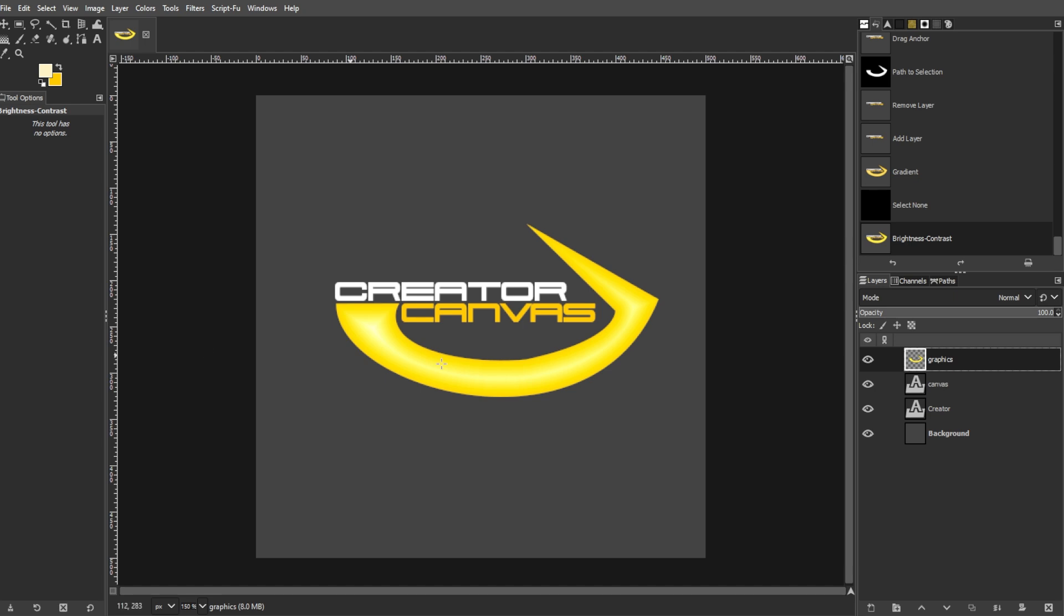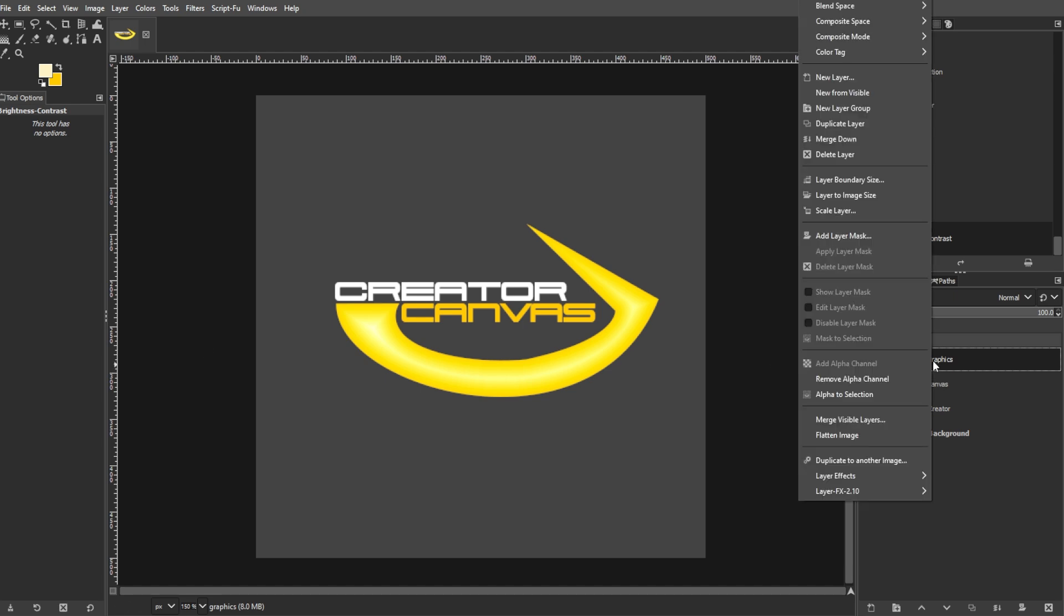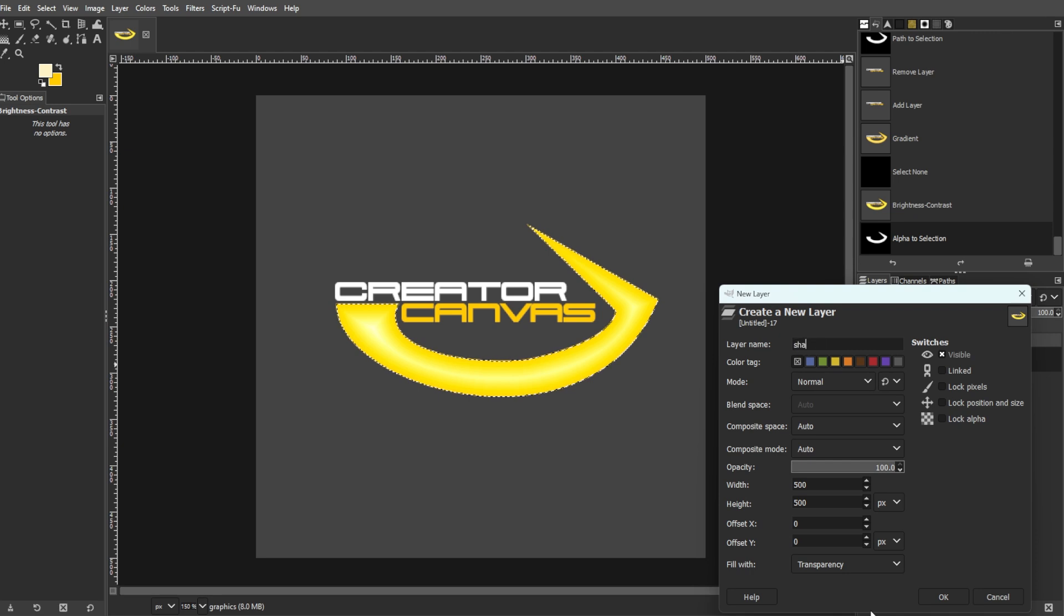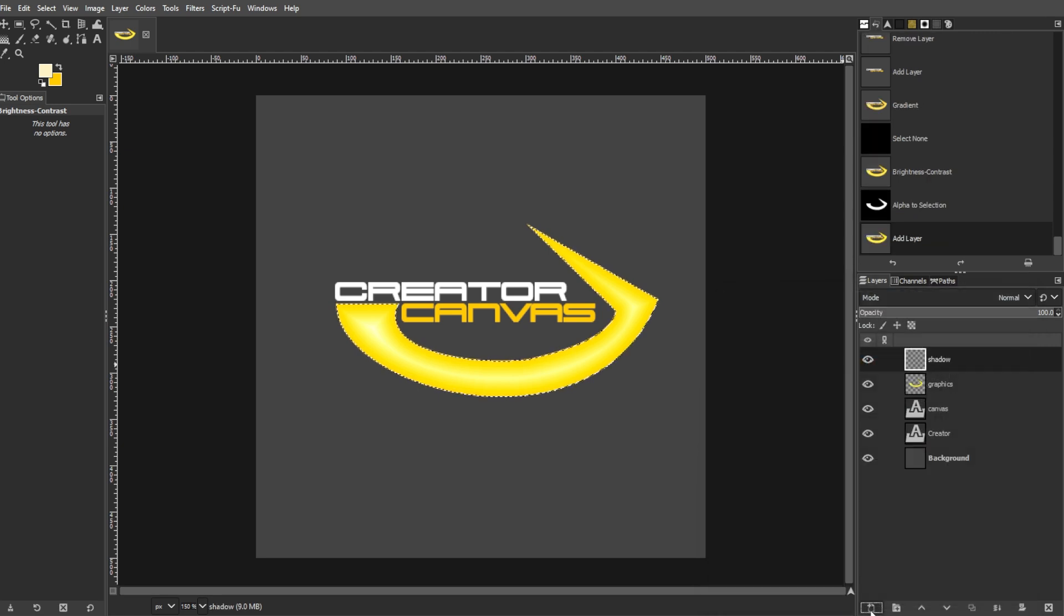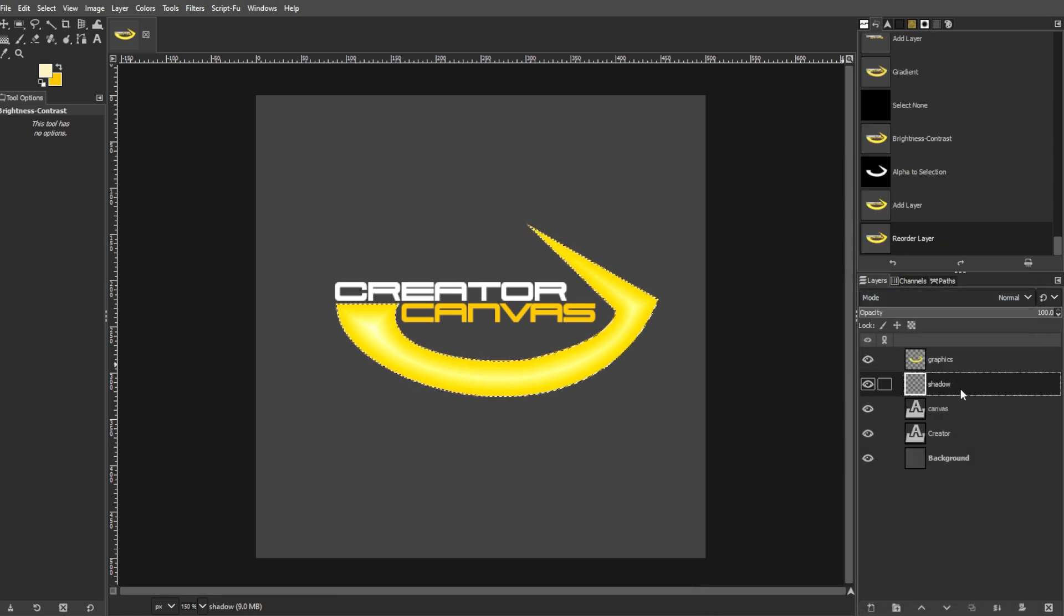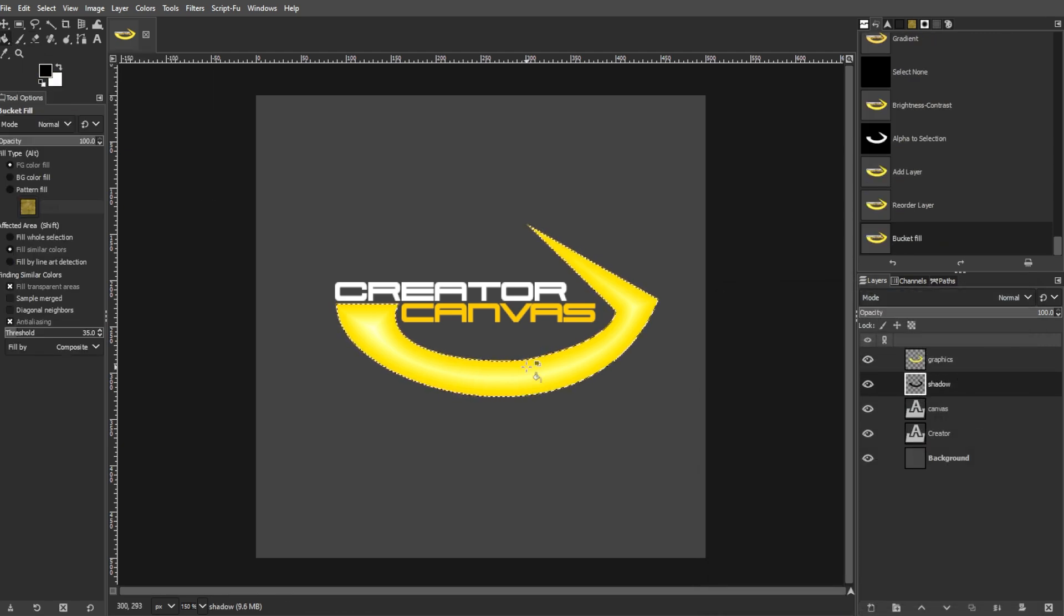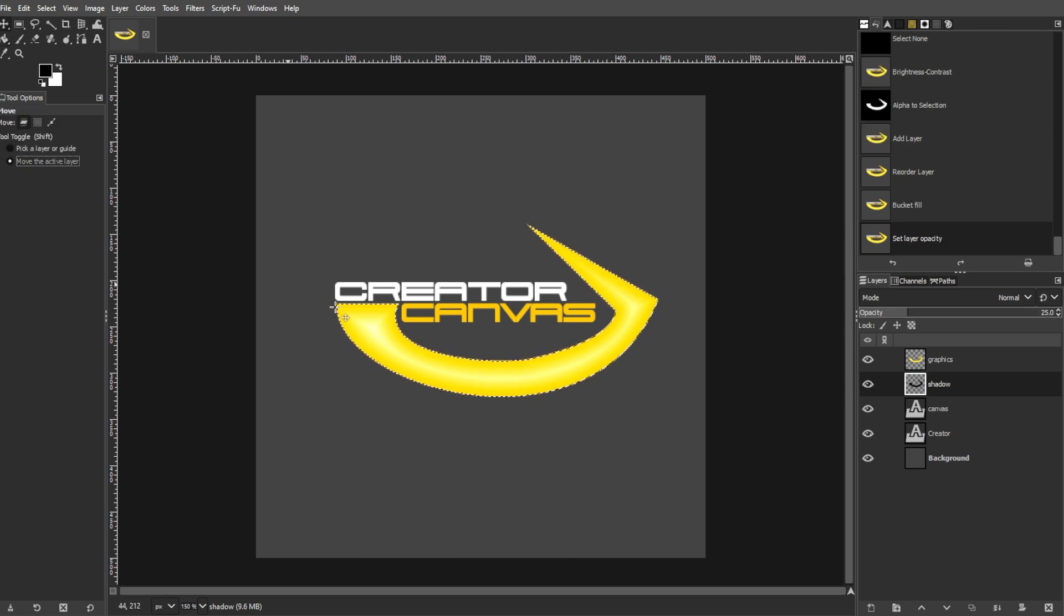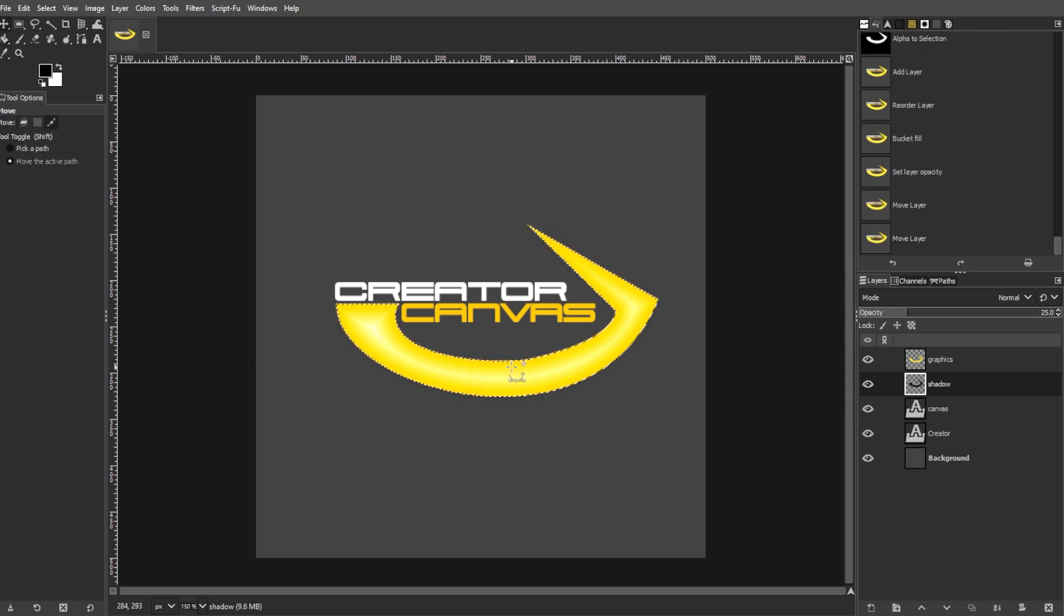Right click the layer with the colored shape in the layers dialog and select alpha to selection. Add a new layer below this layer and fill the selection with black. Set the opacity of this layer to 25%. Use the move tool and set it to move the active layer, then slightly move the shadow layer down to create a subtle shadow effect.